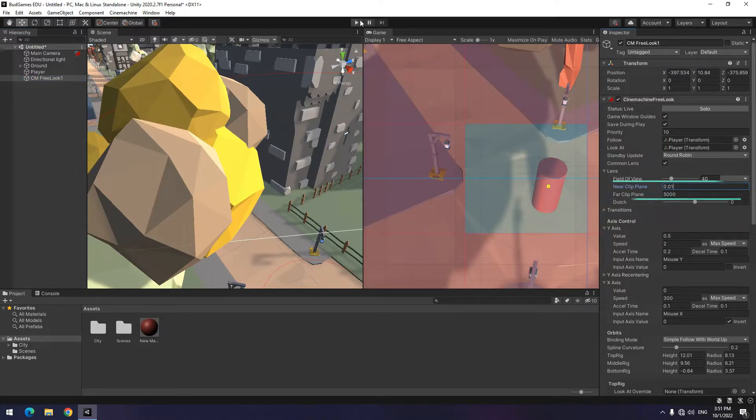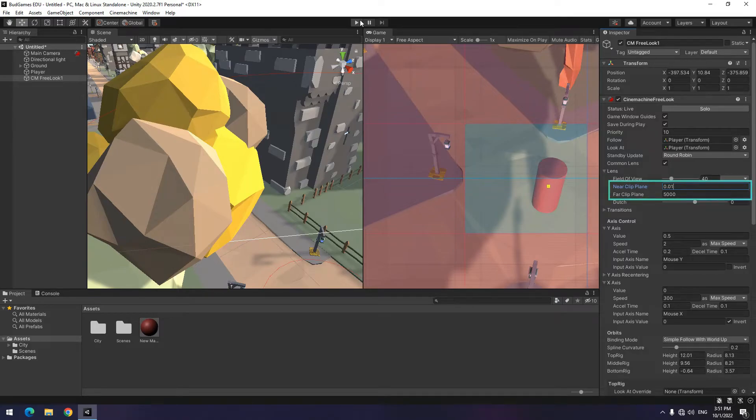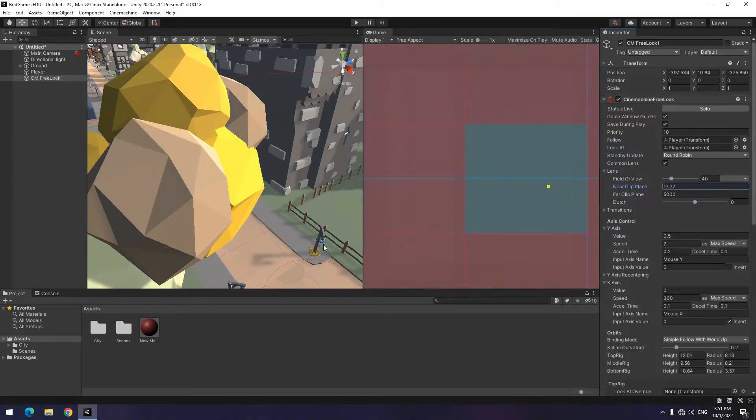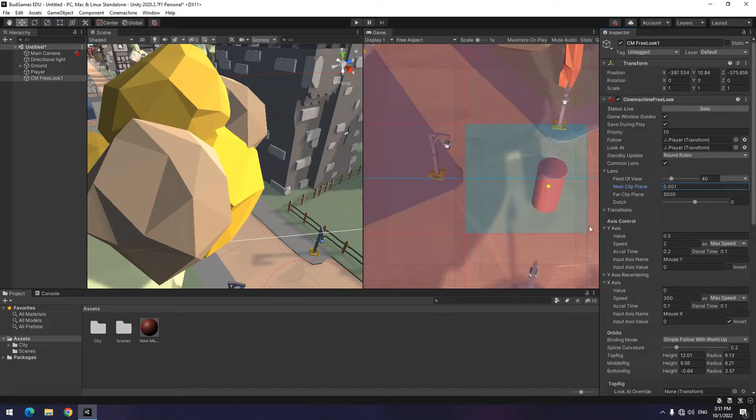The job of these two options, far clip and near clip plane, is to render the objects in the camera from the minimum and maximum distance.